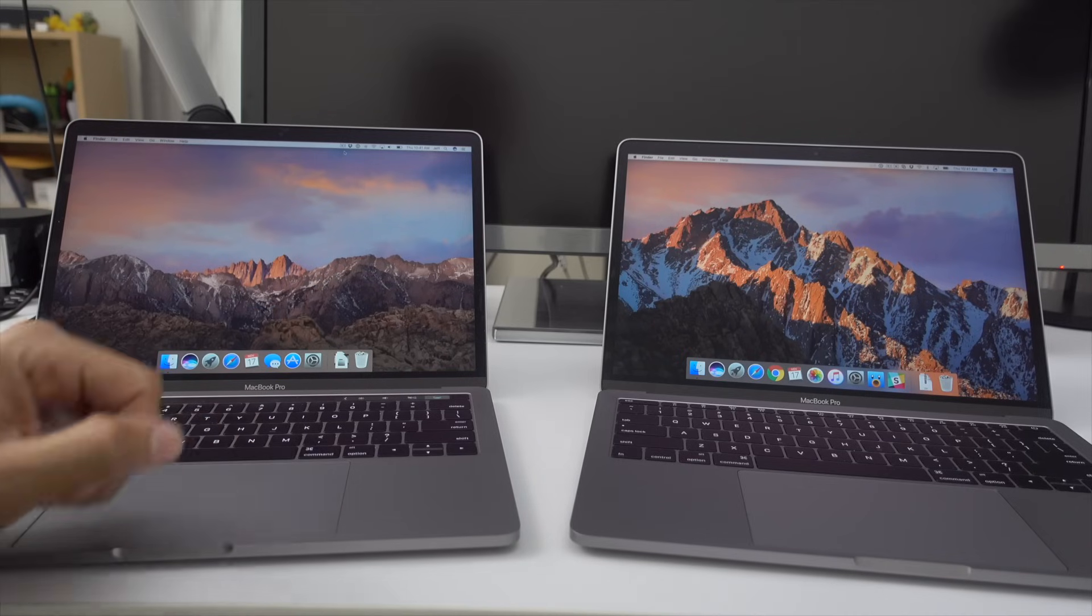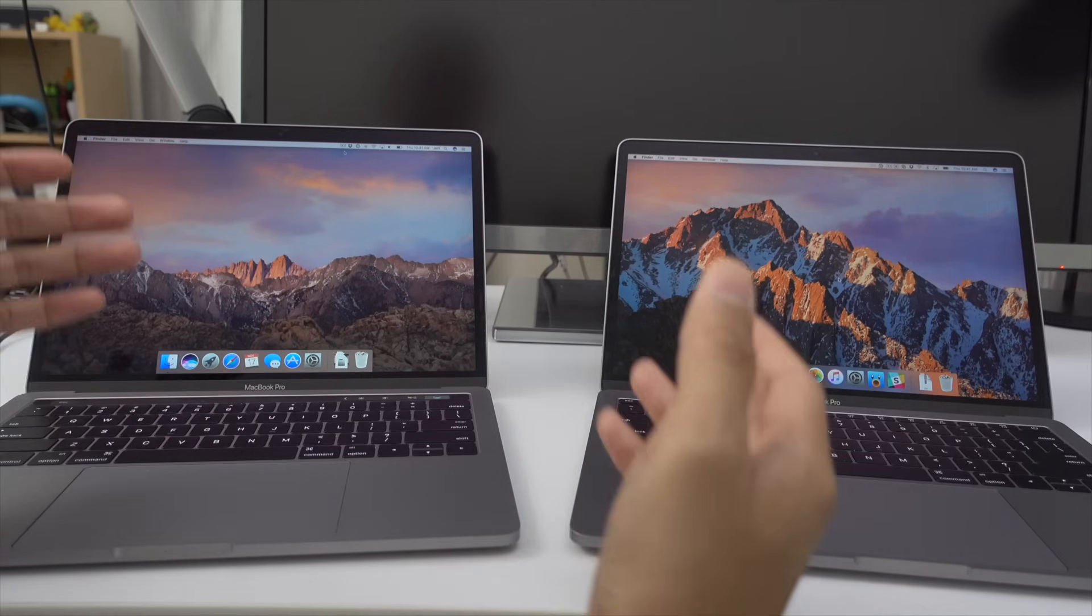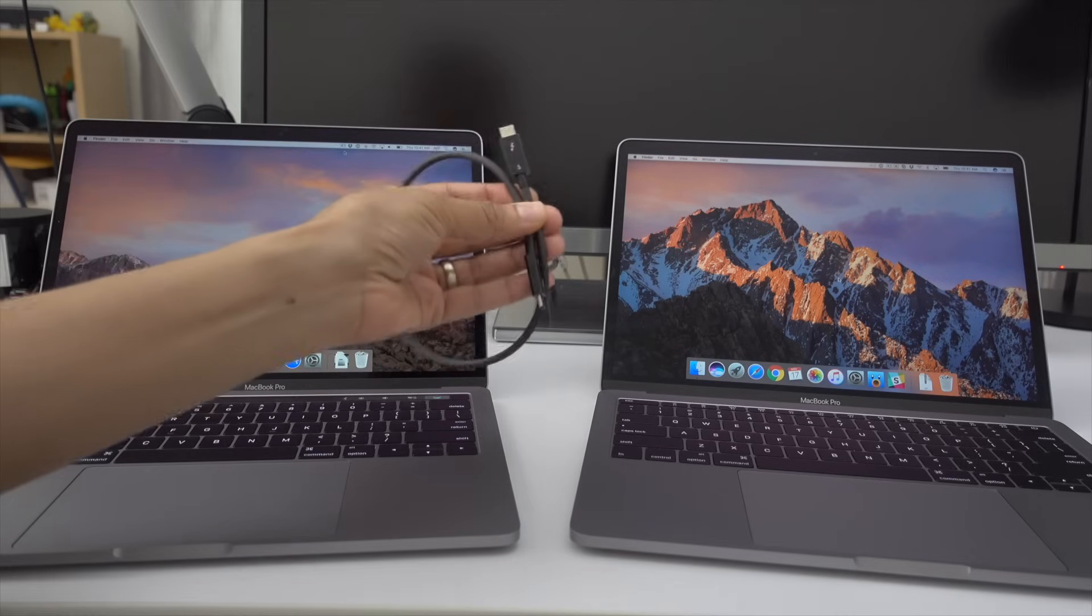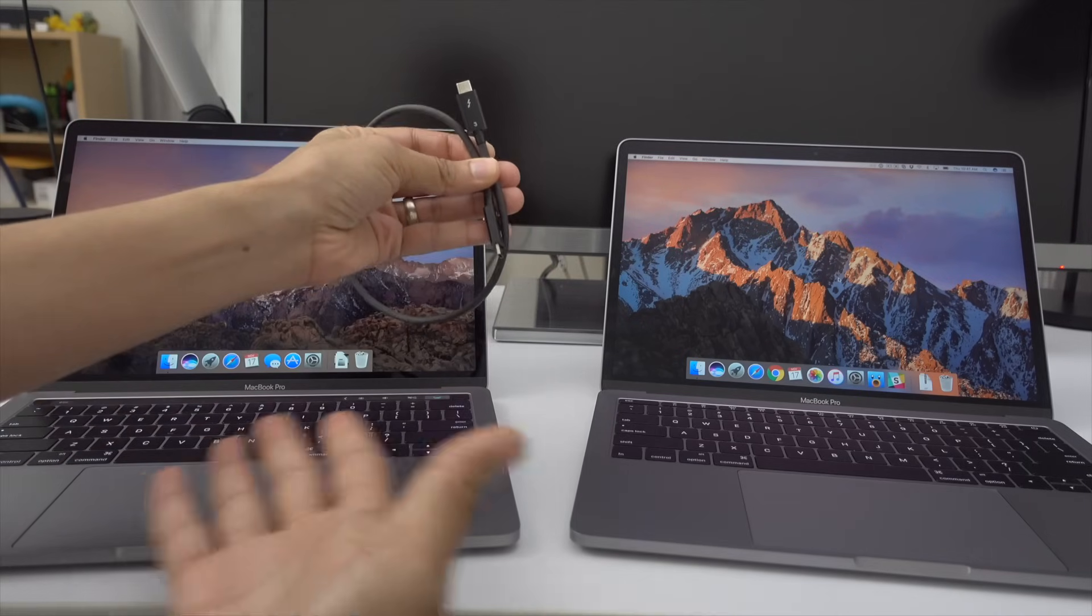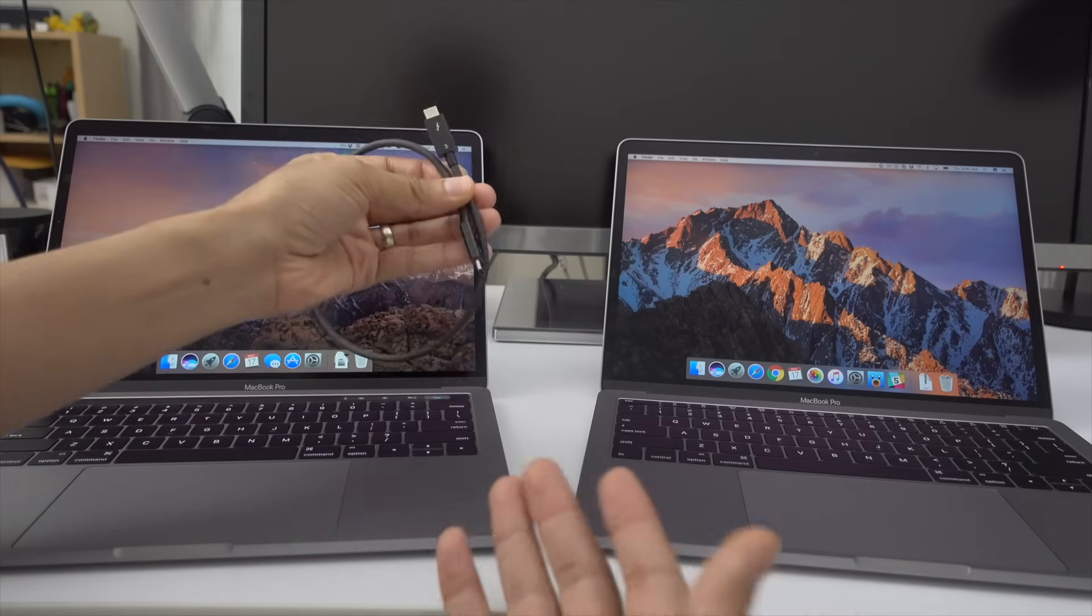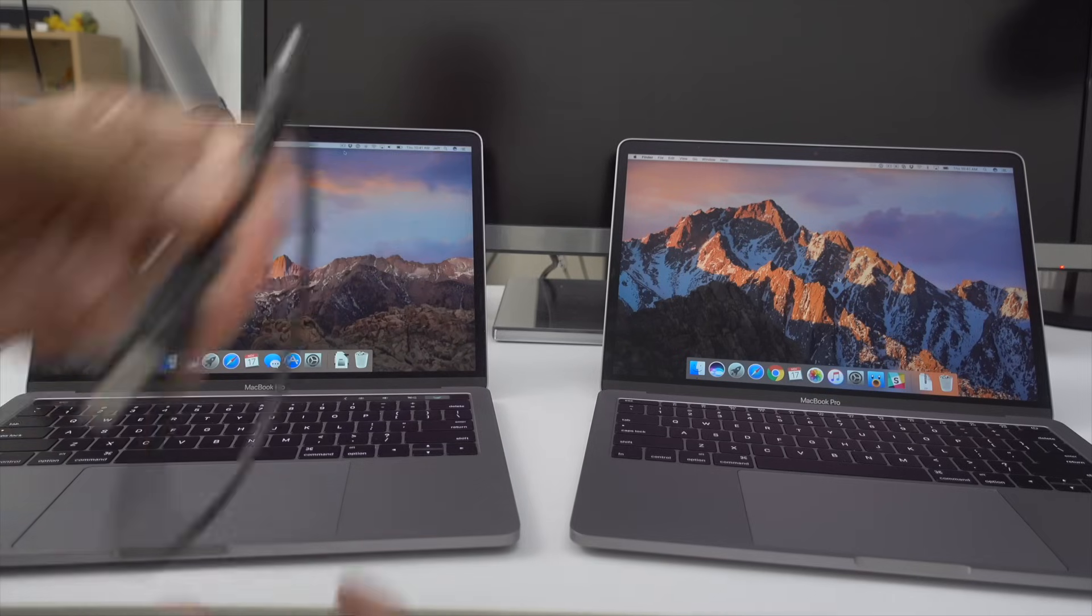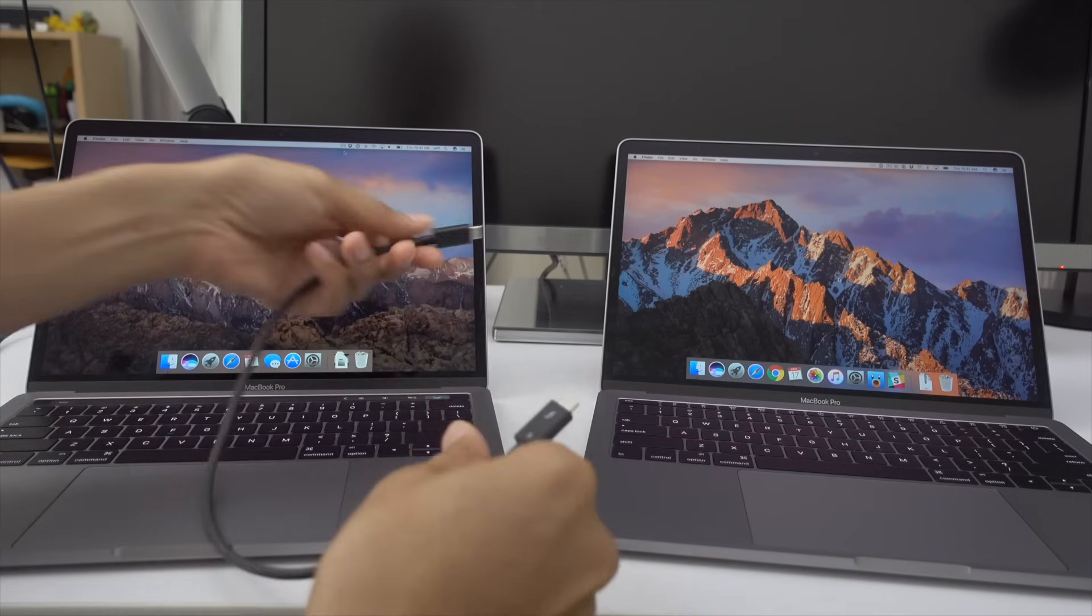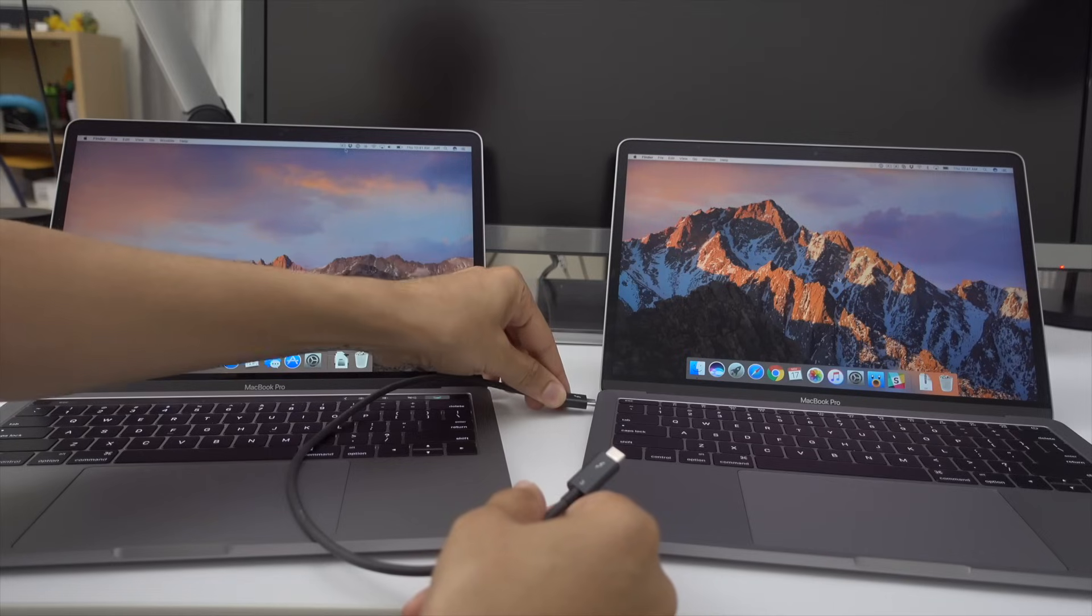But there's a better way to do it if you don't want to take one device offline and basically shut it down. You can use this Thunderbolt 3 cable to transfer files between both by setting up a Thunderbolt bridge via the network settings in macOS. So I'm going to show you how to do so right now.